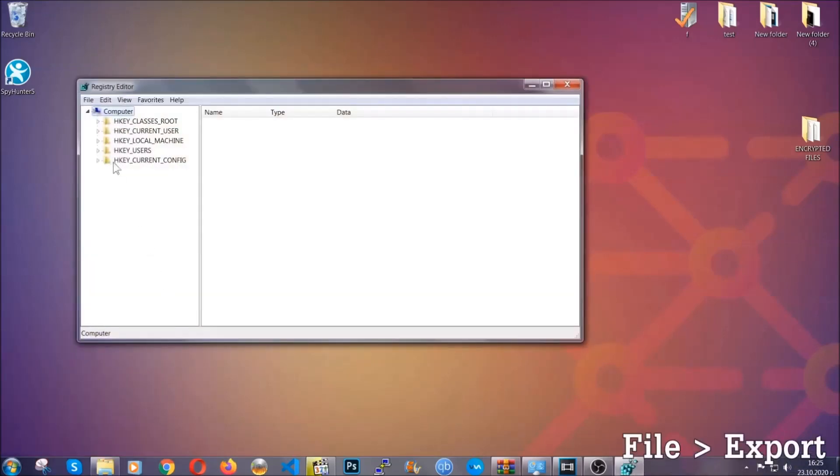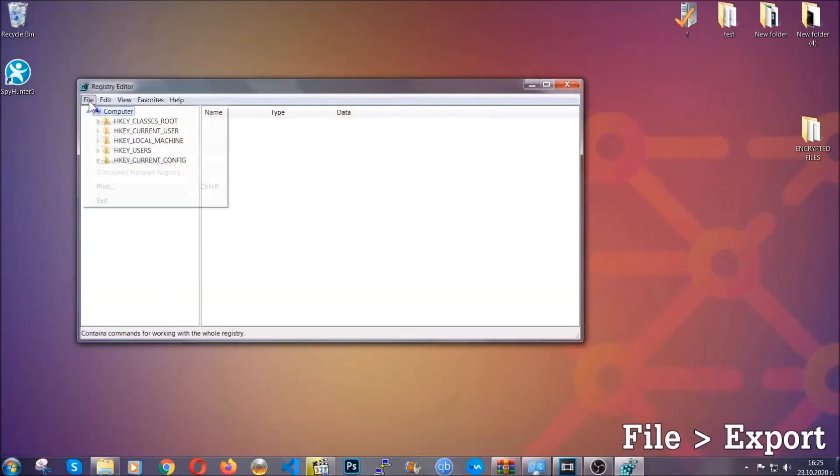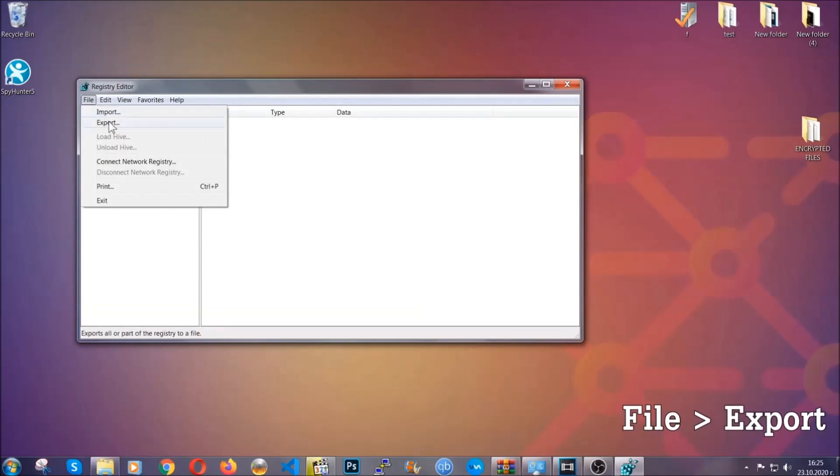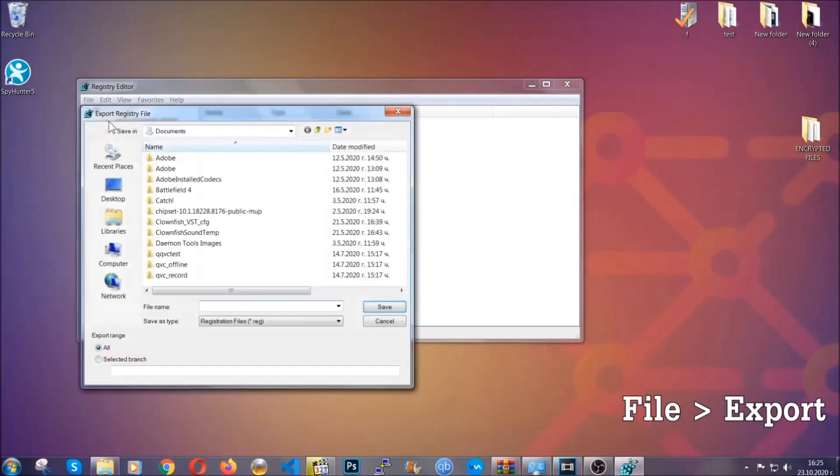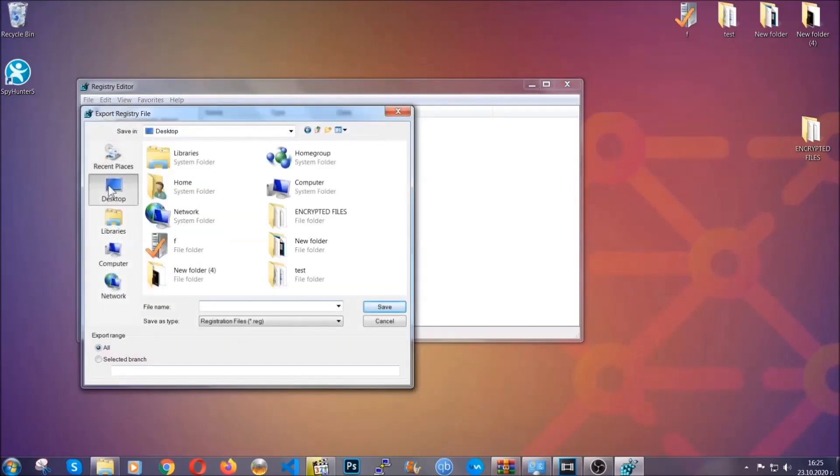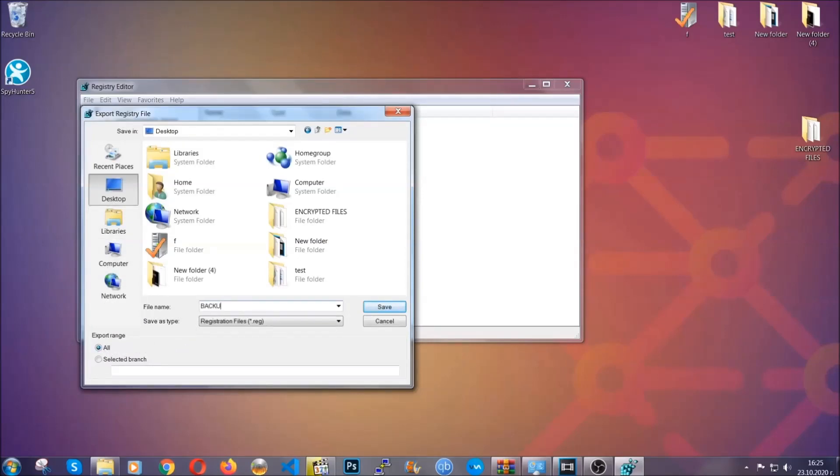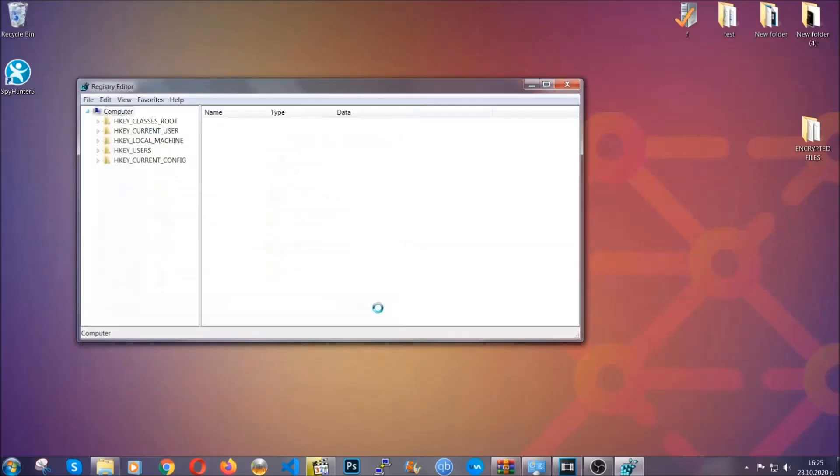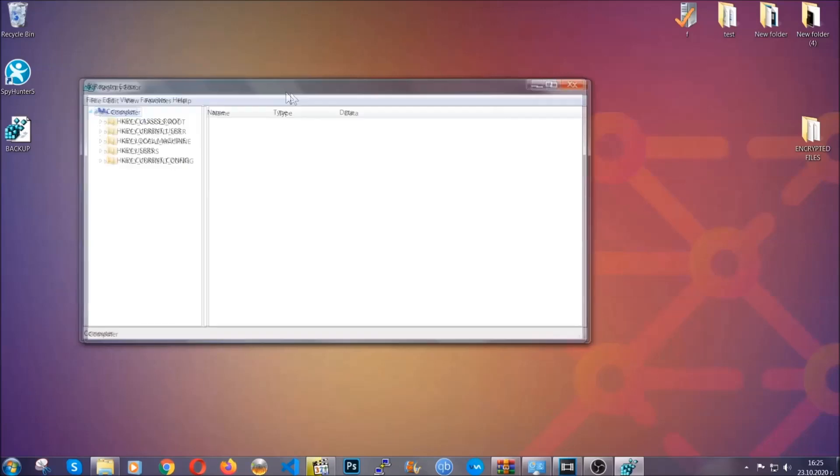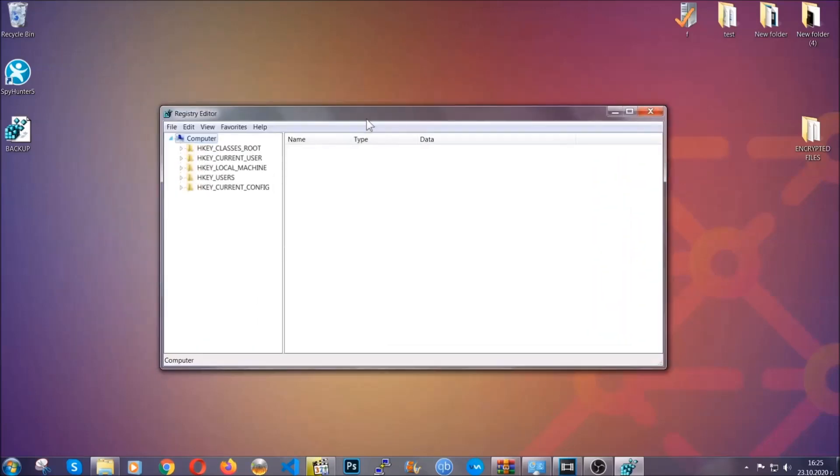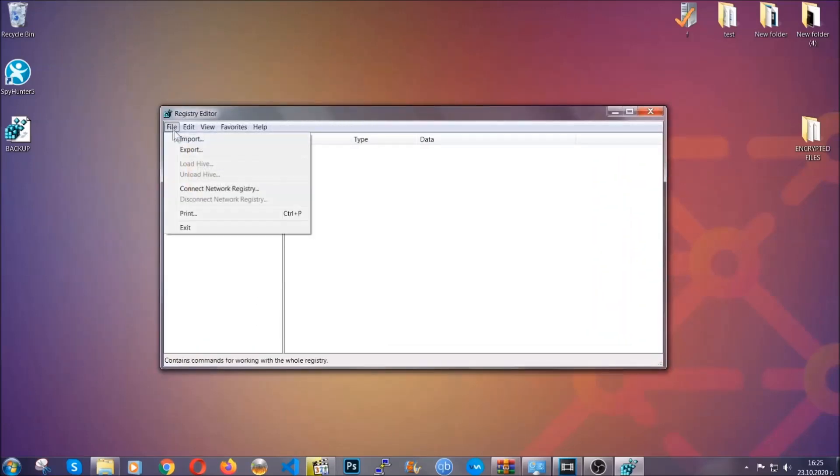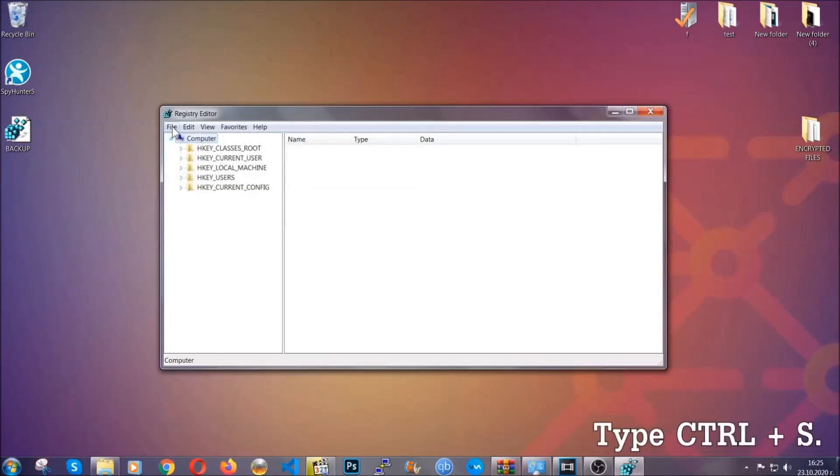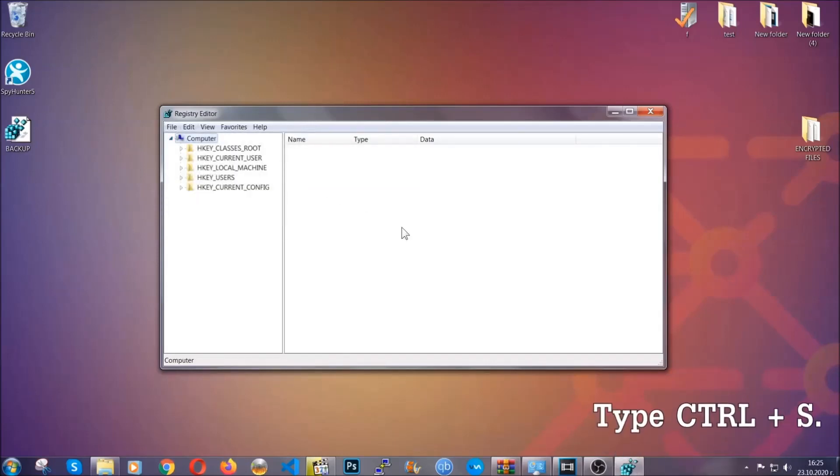First we're gonna back up the registry by clicking on File and Export. And then you're gonna save it somewhere easy to find. On export range, click All and type the file name to be as easy as you can remember. So click on Save, and now you have set up a backup for your registry so if something messes up you can always get your registry back, the old good configuration, by clicking on File and then Import and selecting this backed up file.